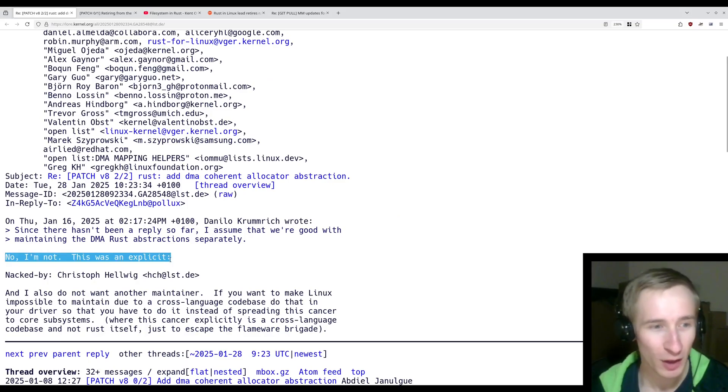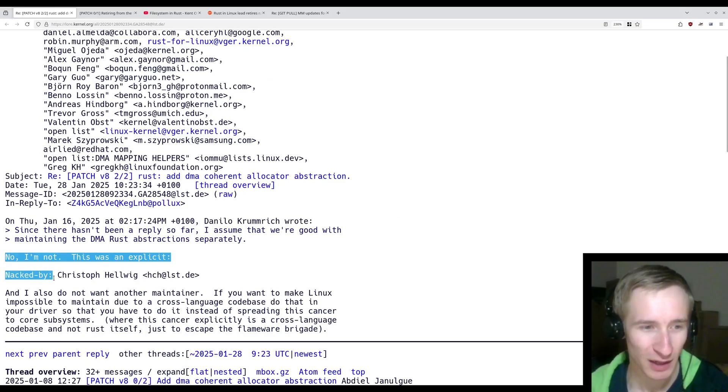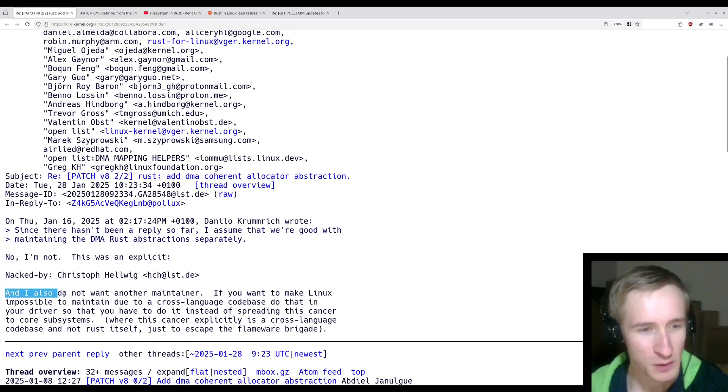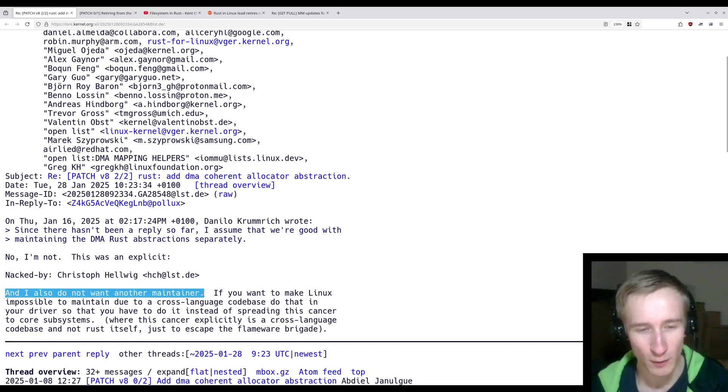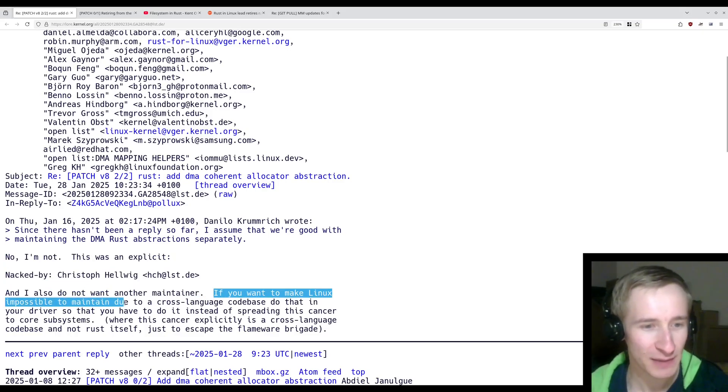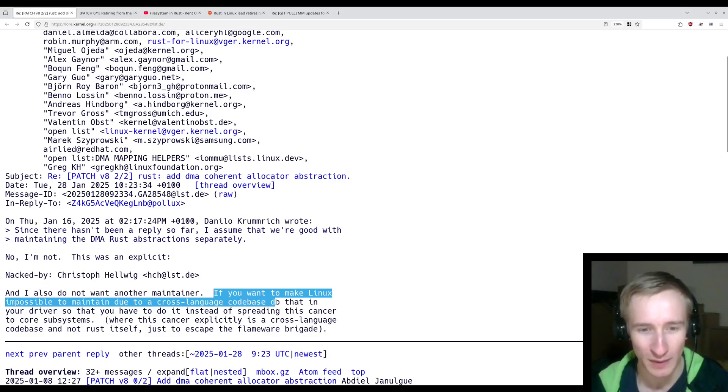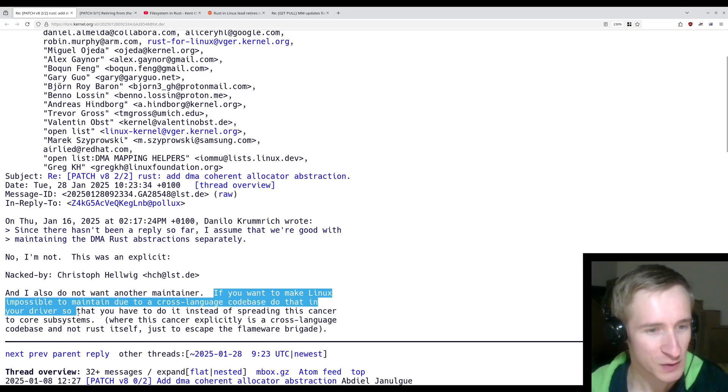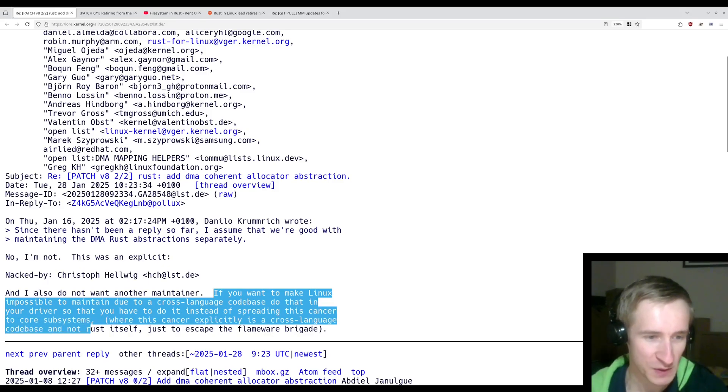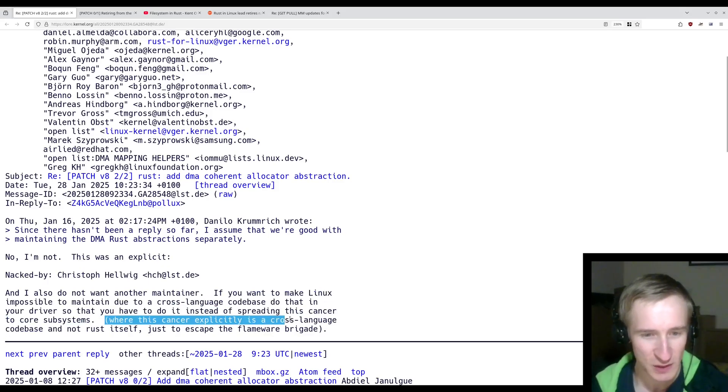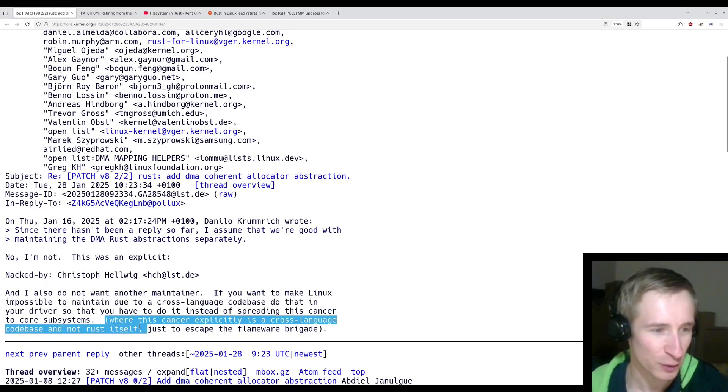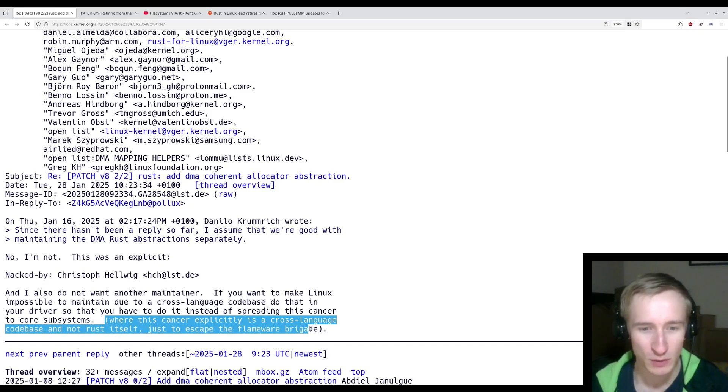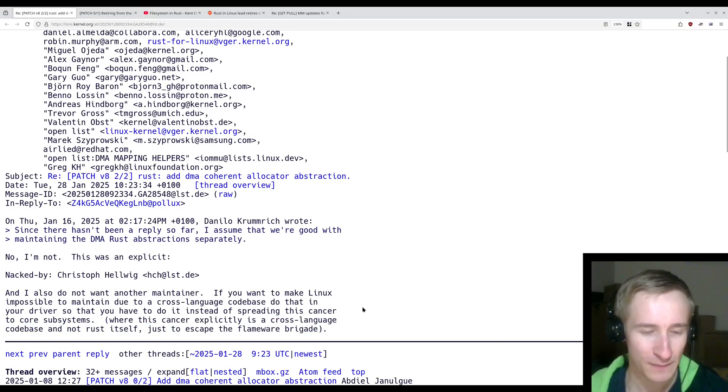Quote, "No, I'm not. There was an explicit nacked by Christoph Helwig. And I also do not want another maintainer. If you want to make Linux impossible to maintain due to a cross-language code base, do that in your driver, so that you have to do it instead of spreading this cancer to core subsystems, where this cancer explicitly is a cross-language code base and not Rust itself, just to escape the Flamewar brigade."